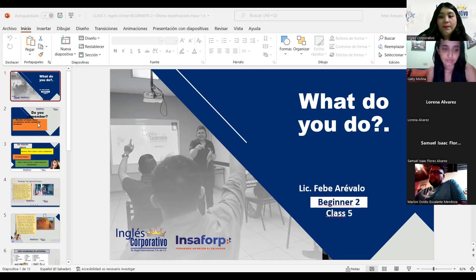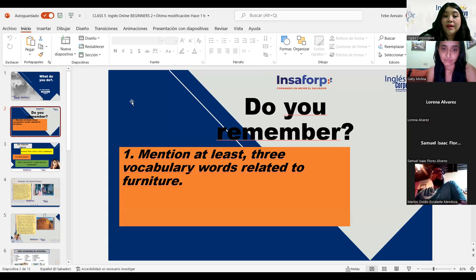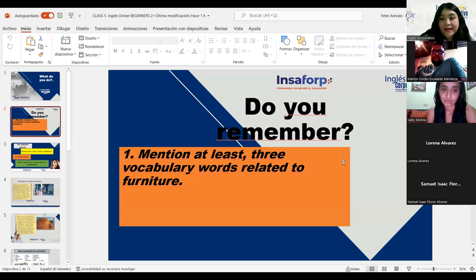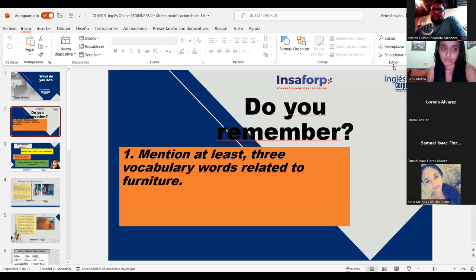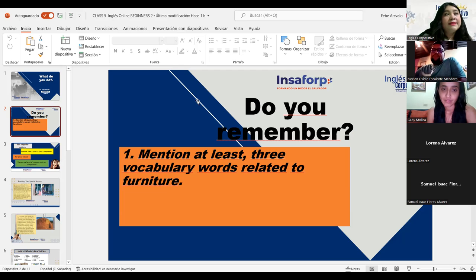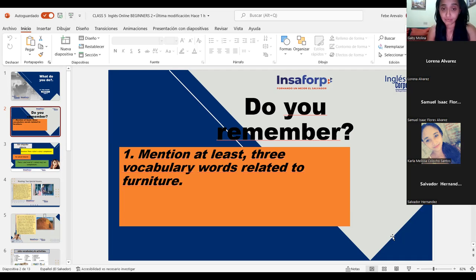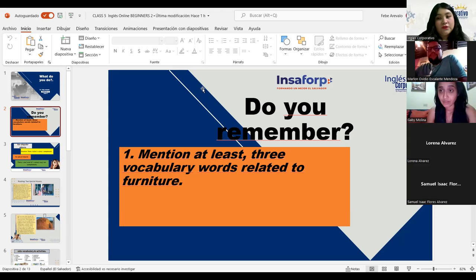Let's check what we have. Do you remember? Mention at least three vocabulary words related to furniture. Last class we saw the furniture vocabulary. For example, curtains, stove, lamps. Now I need you to tell me three vocabulary words related to that topic.